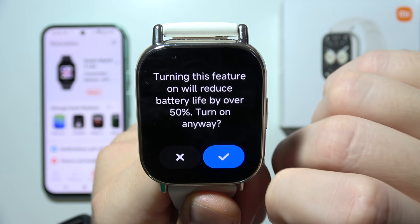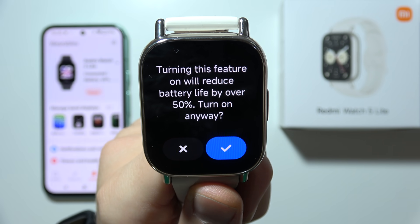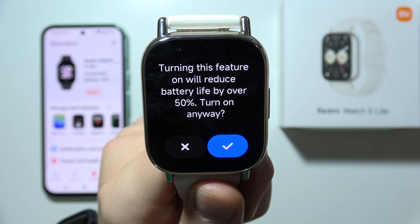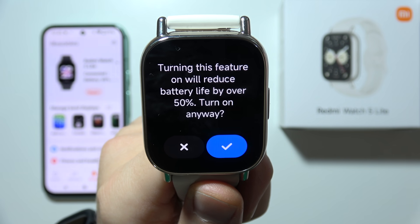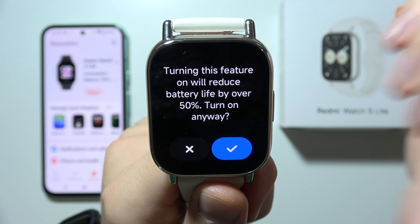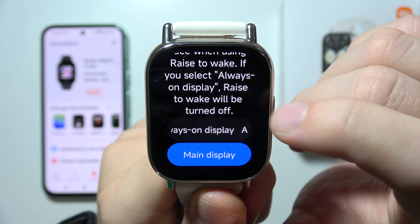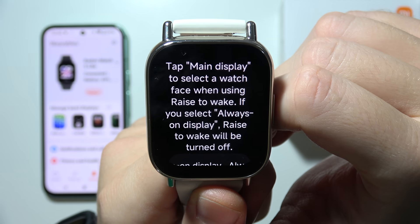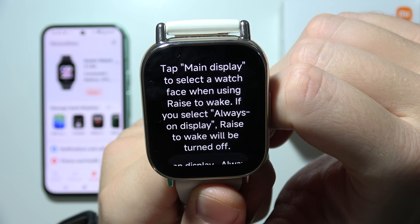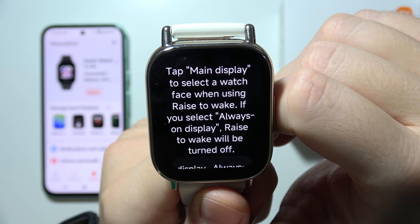Select Smart — this feature will only be turned on when the battery life is over 50%. Now you can see the information that you have to tap the main display to select a watch face.